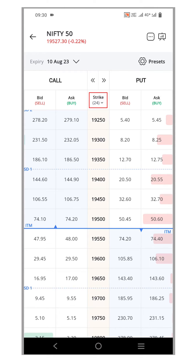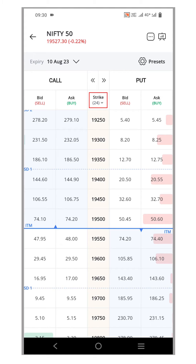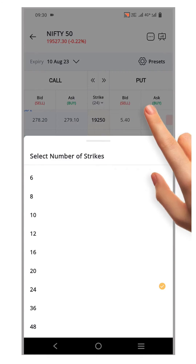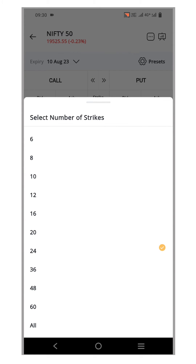as you have the flexibility to determine the number of strikes you wish to view. Just click on the Strikes option and a pop-up window will appear. From this window, you can specify the number of strikes you'd like to see. You can choose any number or even select to view all of them.